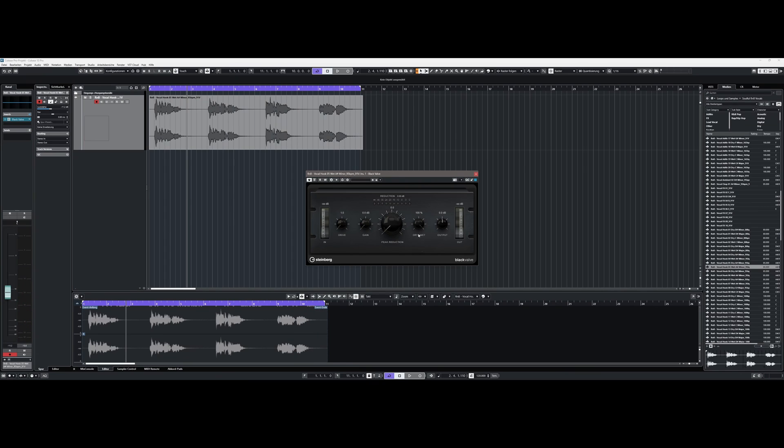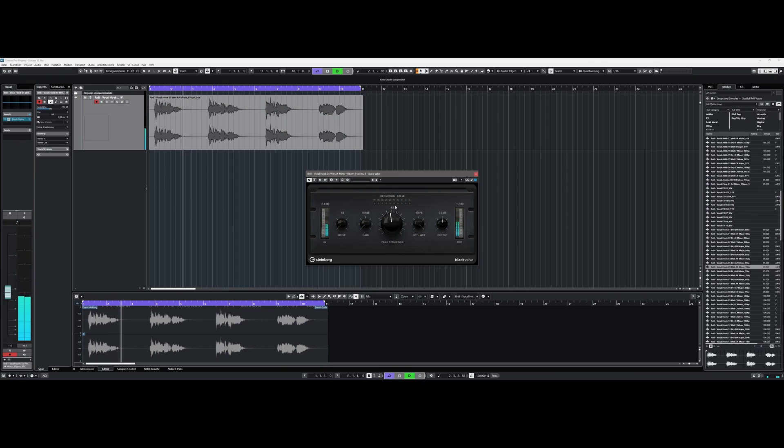There is also a new tube compressor called Black Valve which is supposed to give recordings warmth and character.